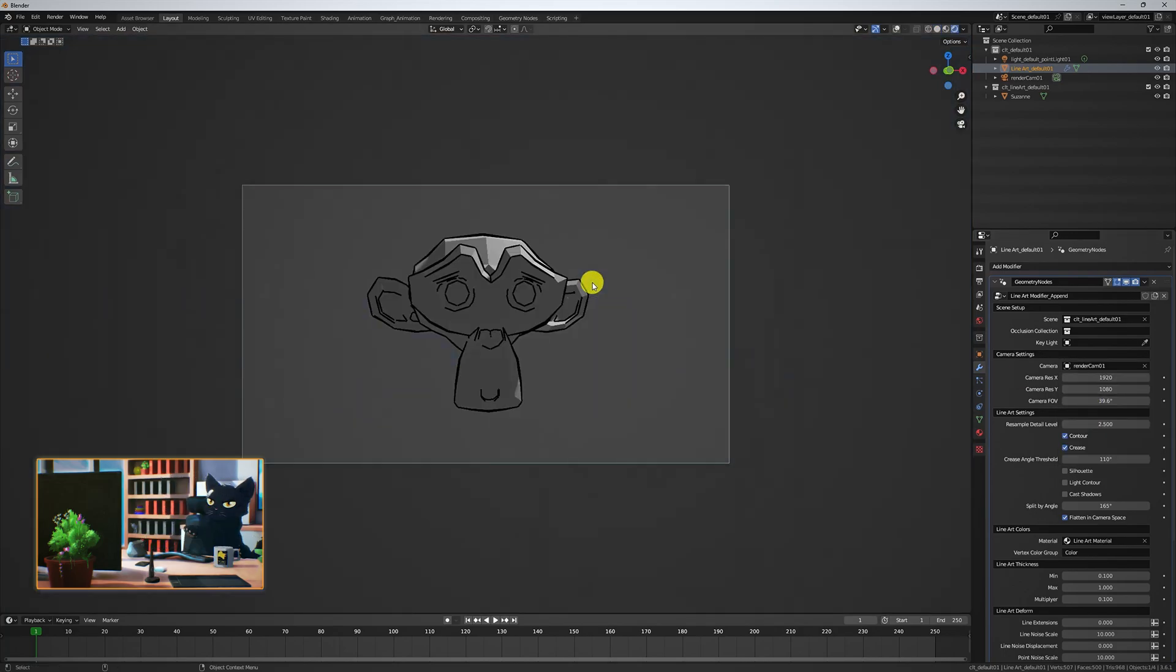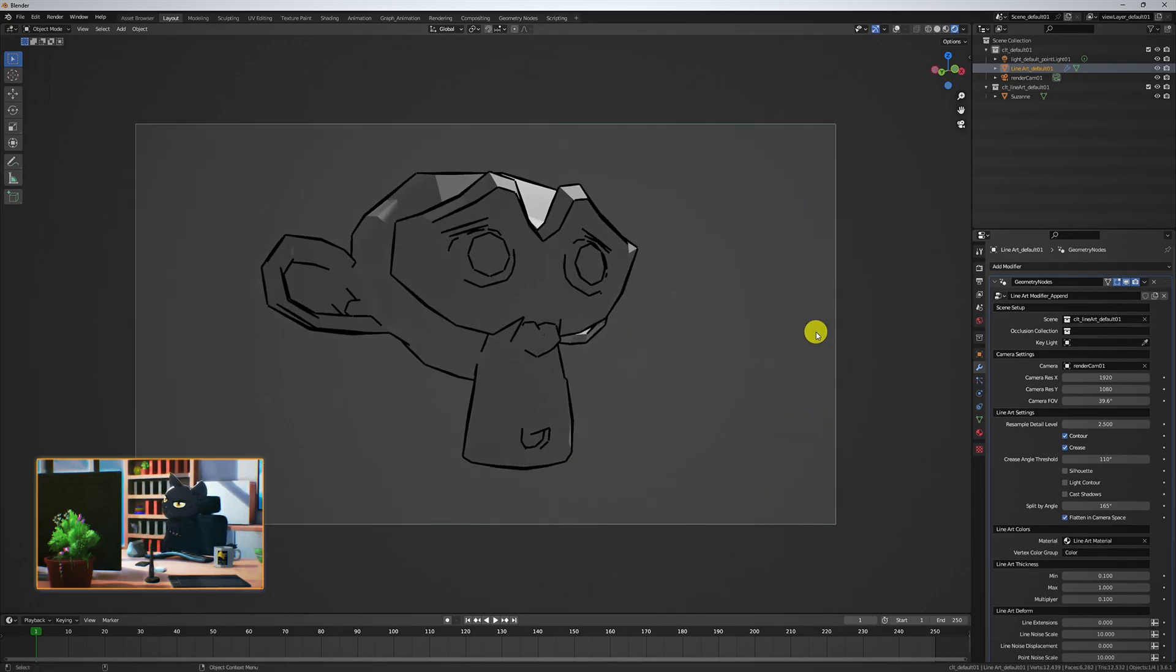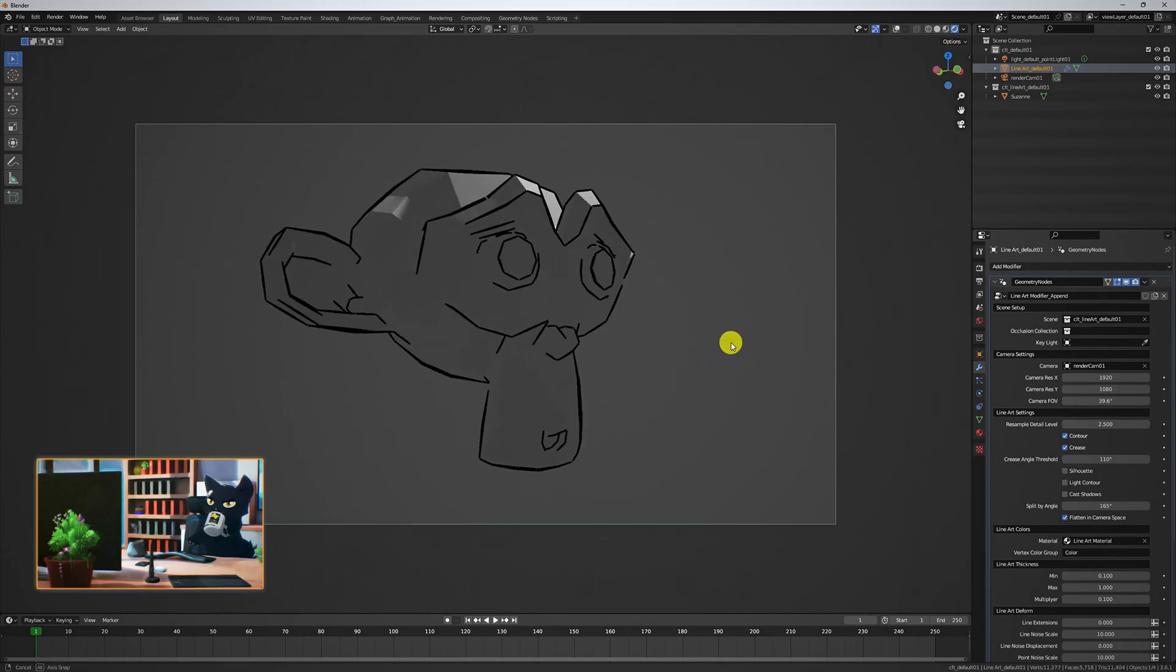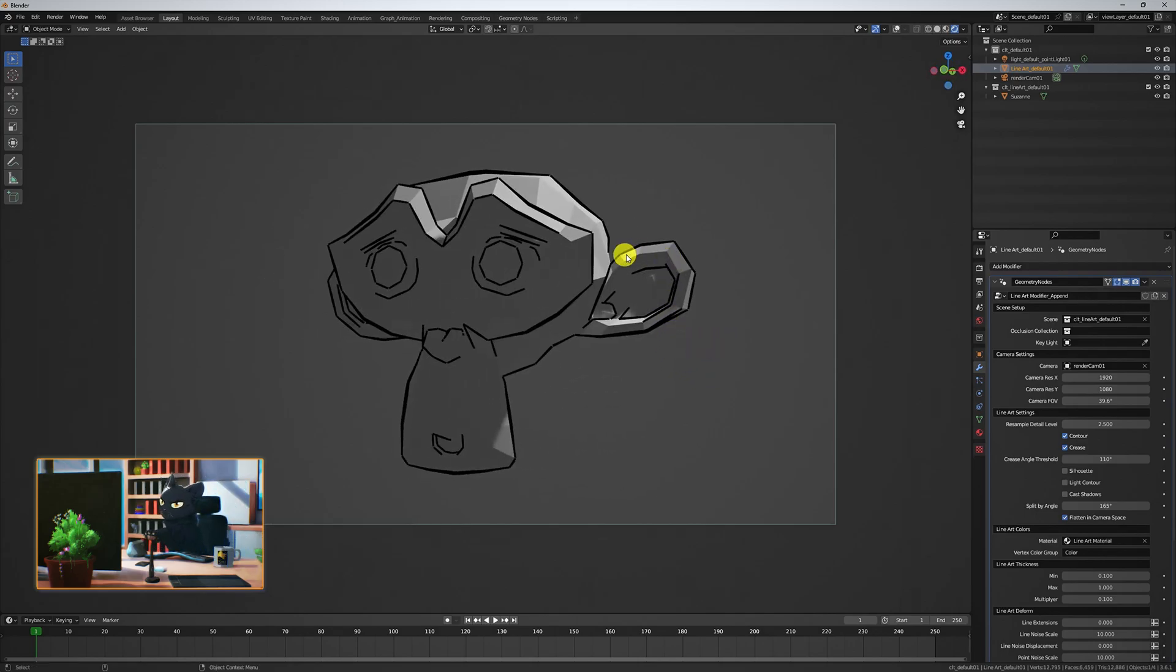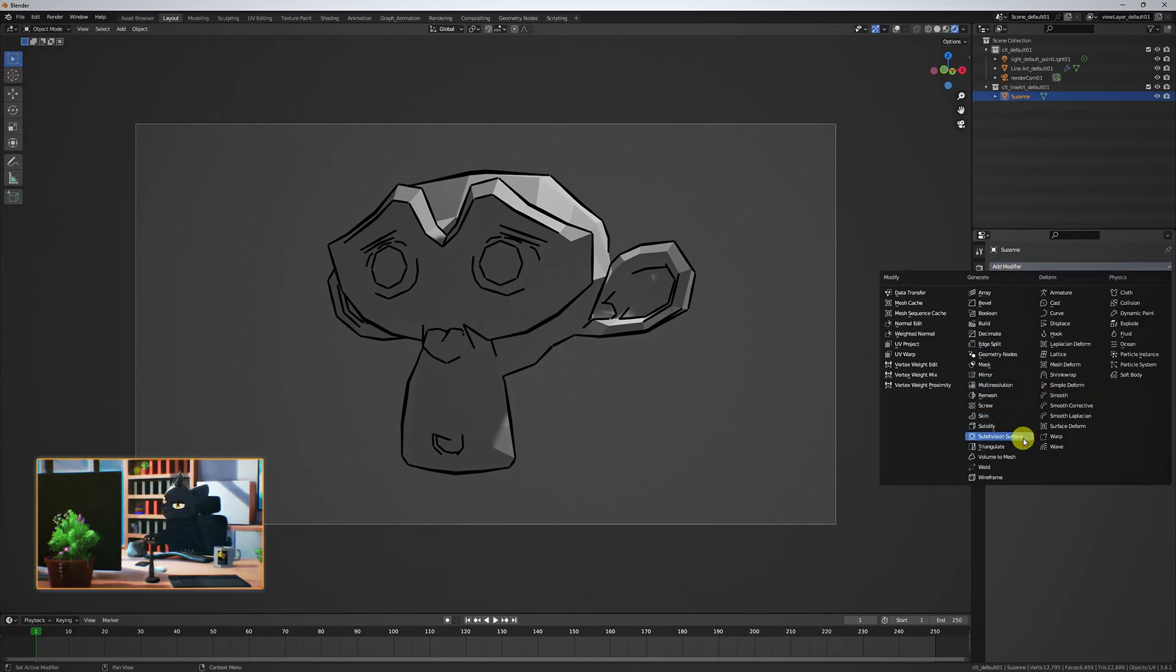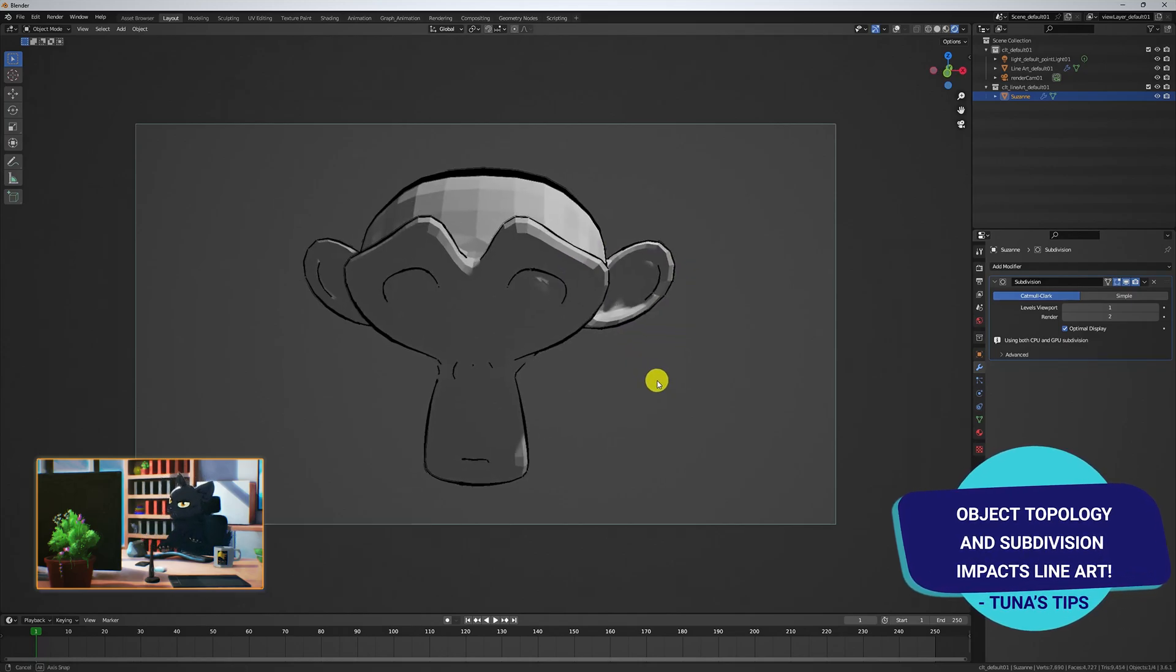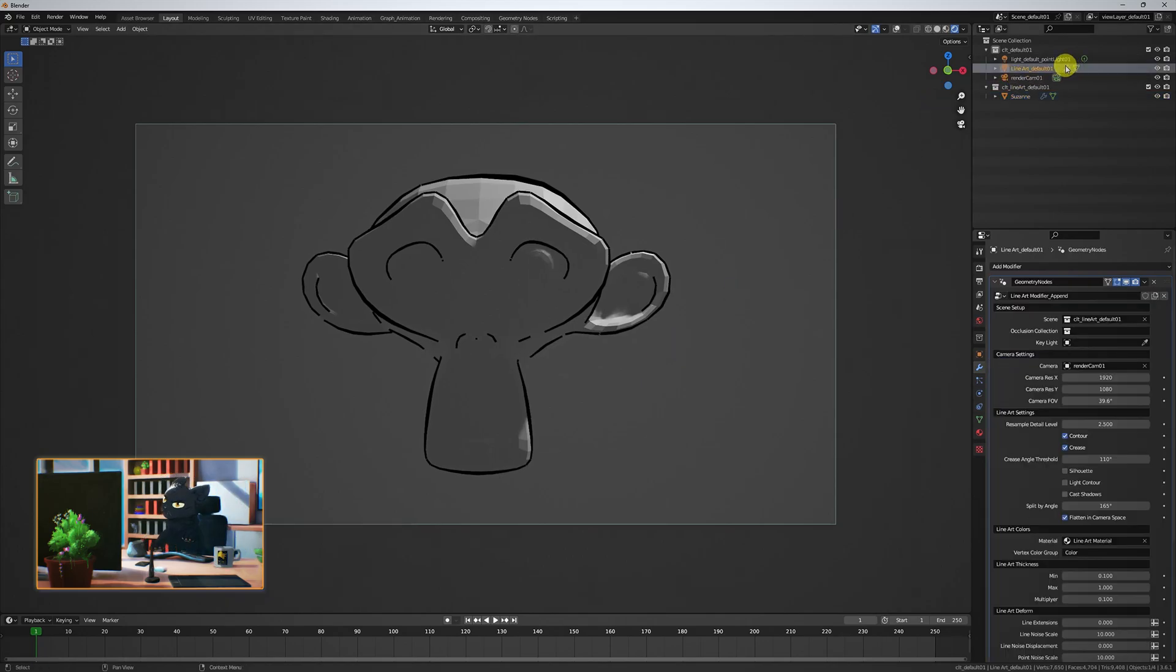We have Lineart from our camera view, but it's looking a bit tessellated or blocky. We're seeing too much of the wireframe. The key now is playing between the subdivision level of the target object and the Lineart object settings interchangeably. The higher subdivision has created smoother lines.